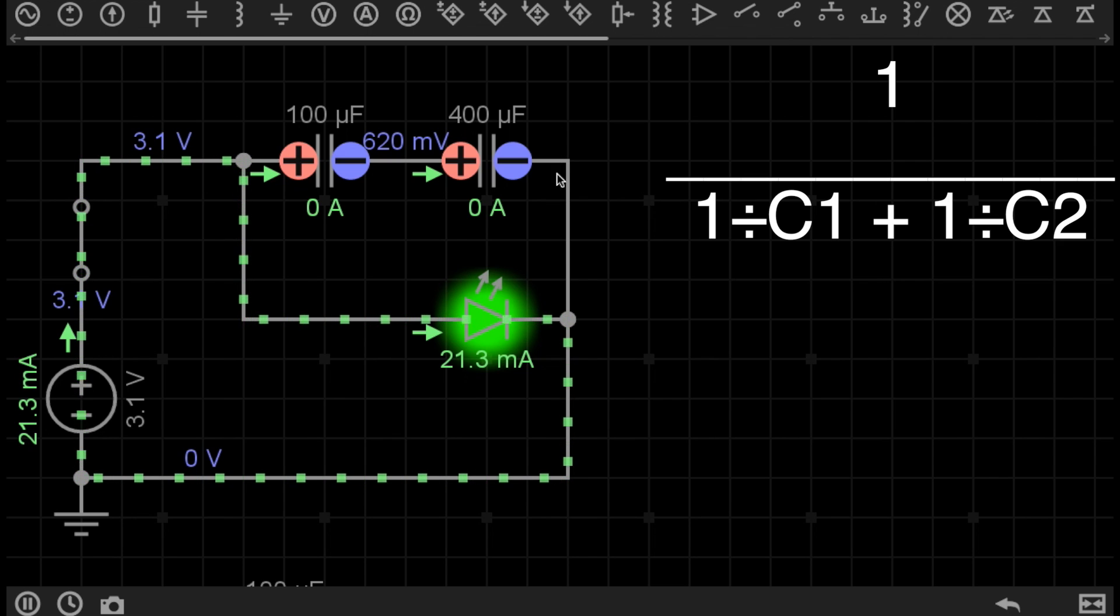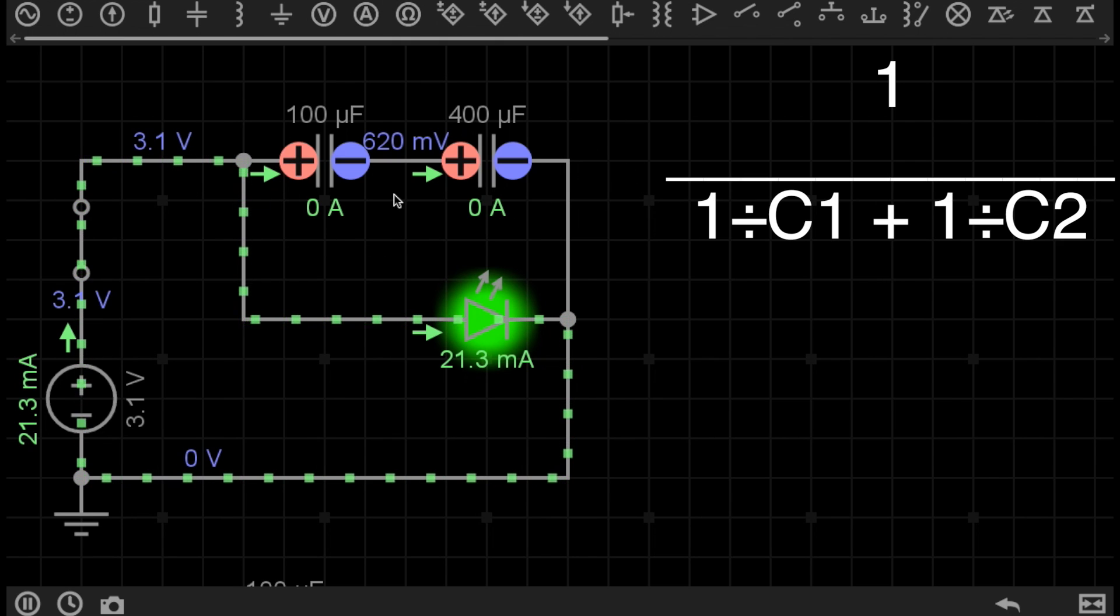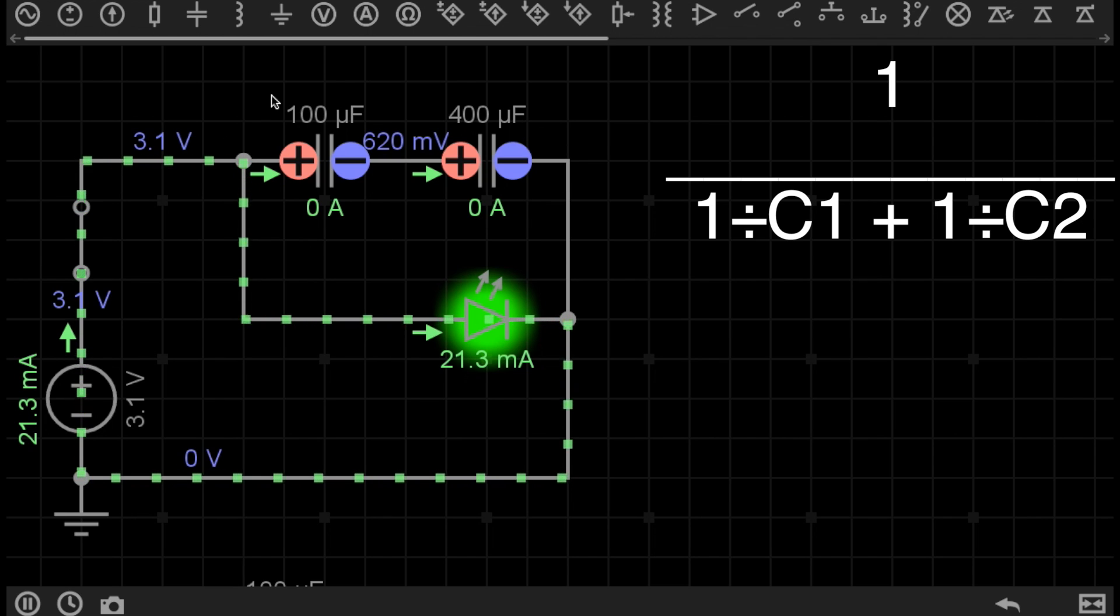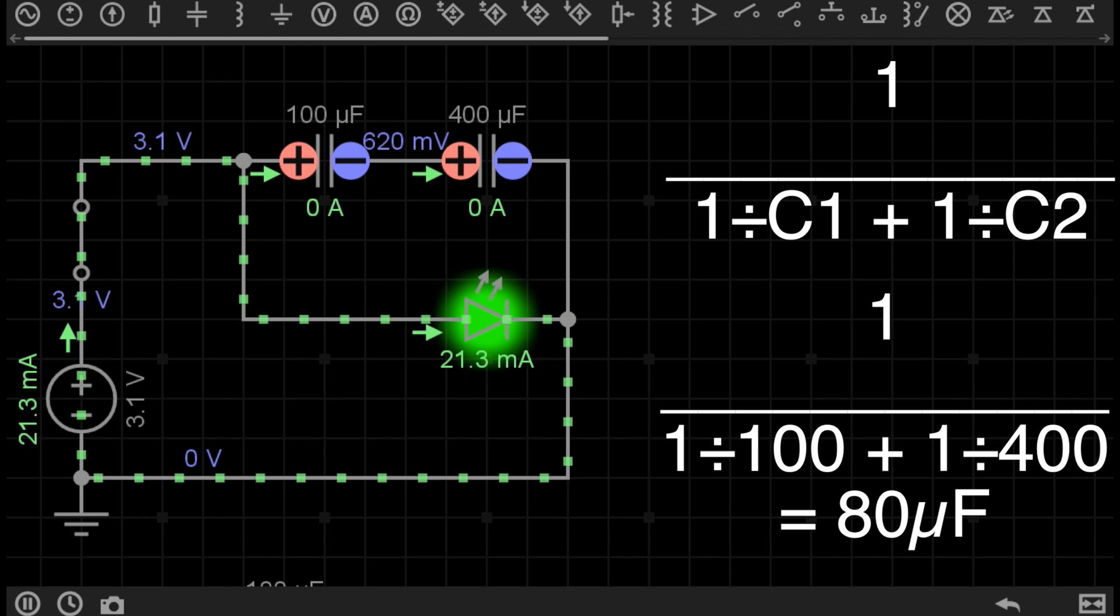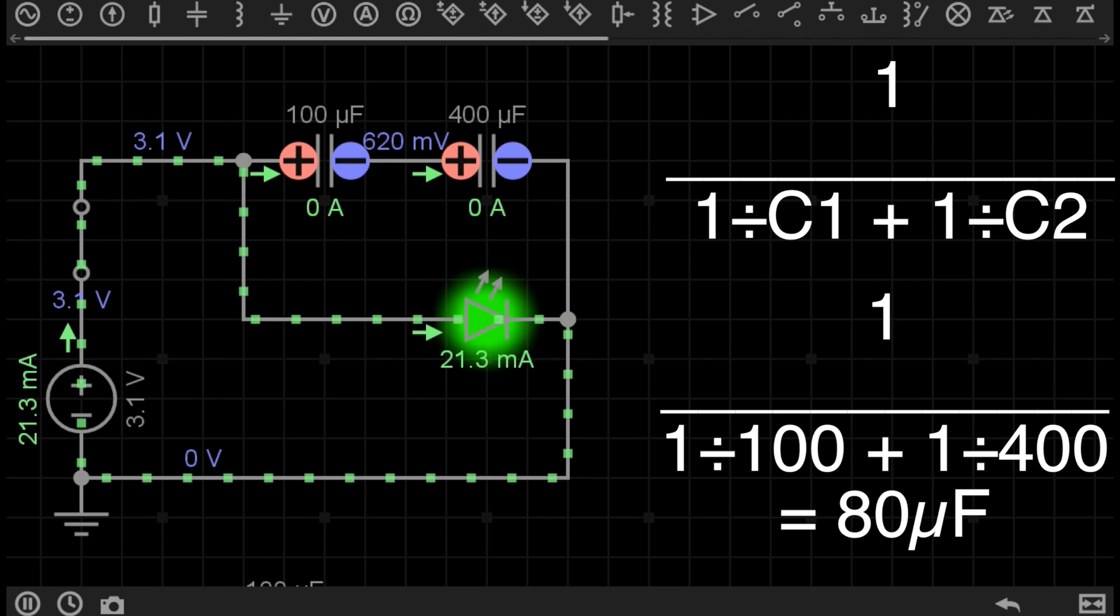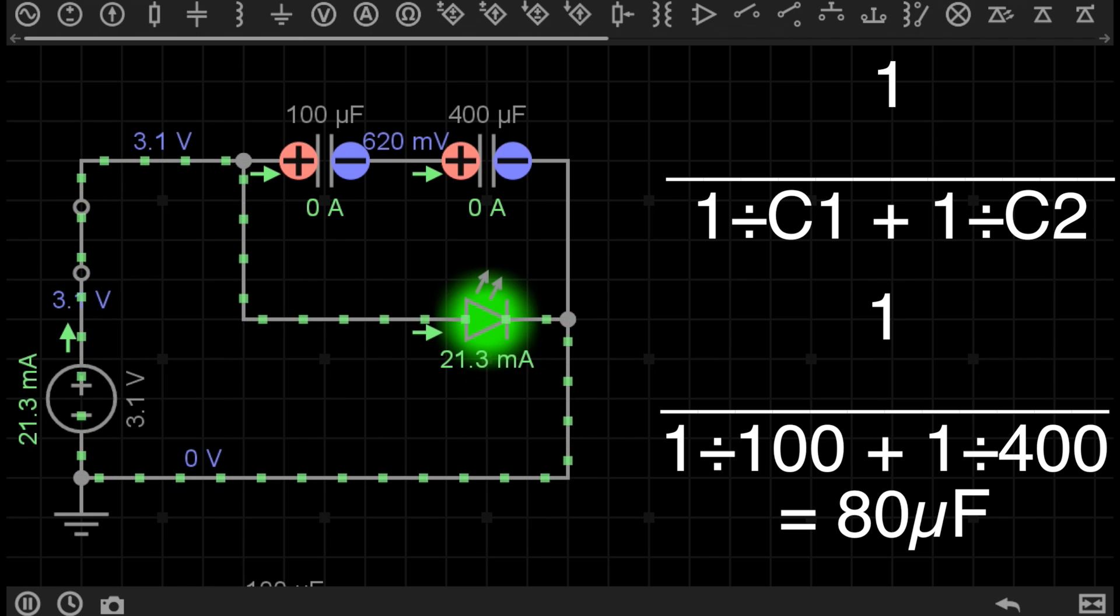So in this case, the total capacitance here, in this series configuration, is equal to 1 over 1 over C1 plus 1 over C2. So in this case, we use the equation as follows: 1 over 1 over 100 plus 1 over 400, which gives us an answer of 80, or a total capacitance of 80 microfarads.